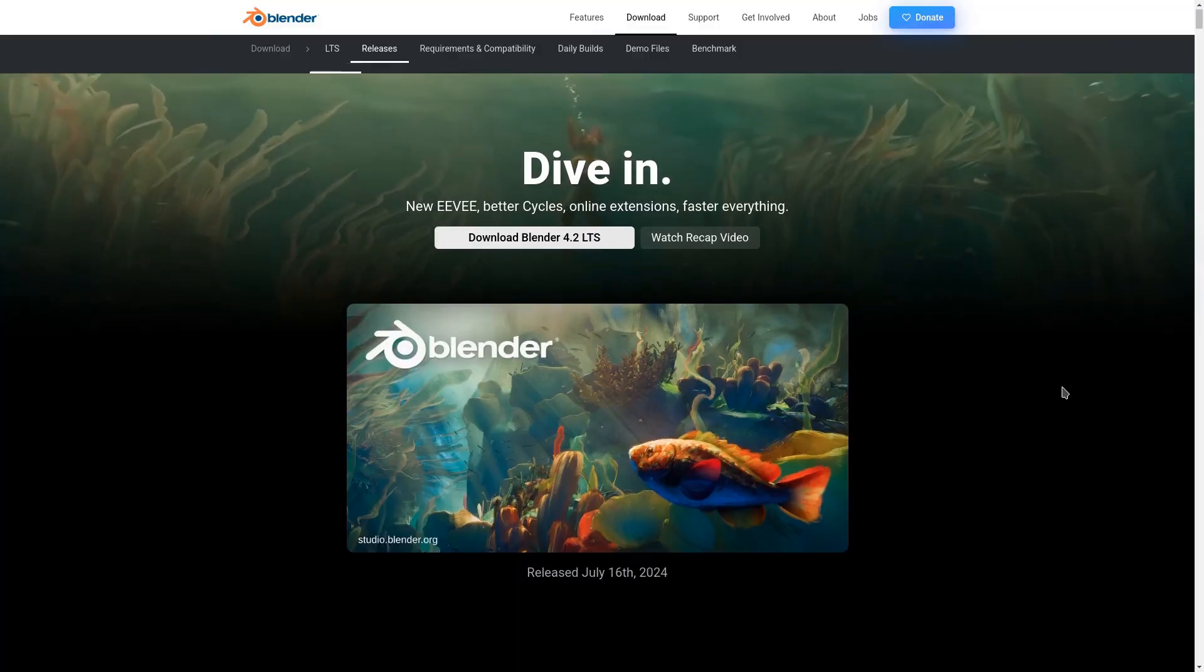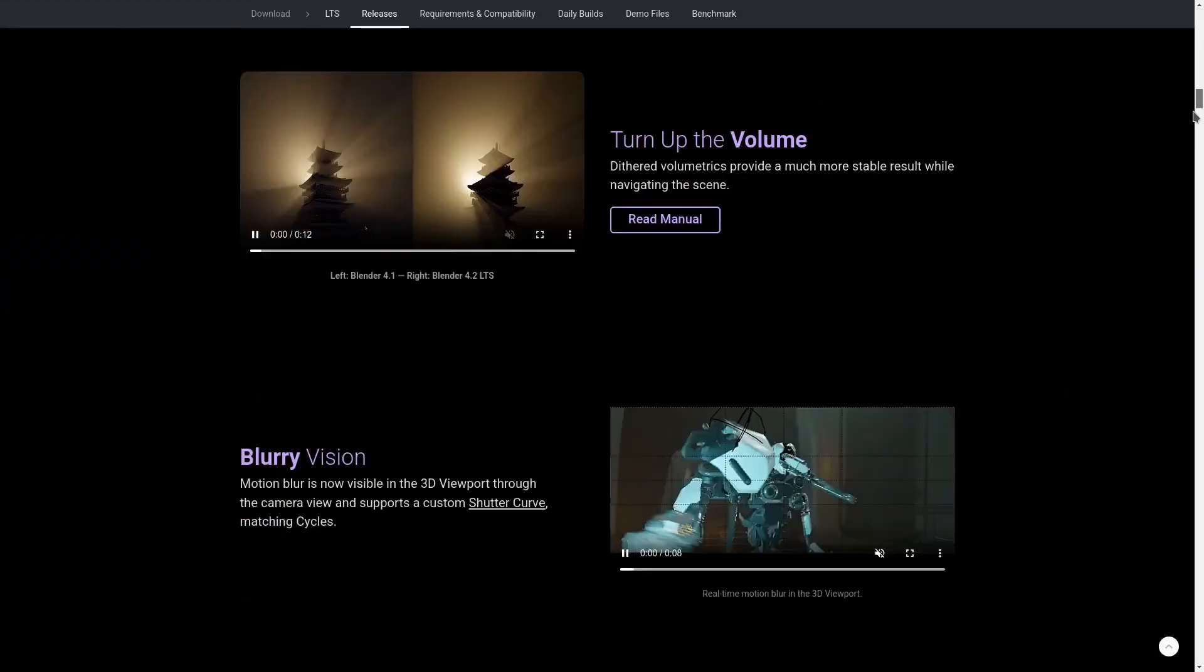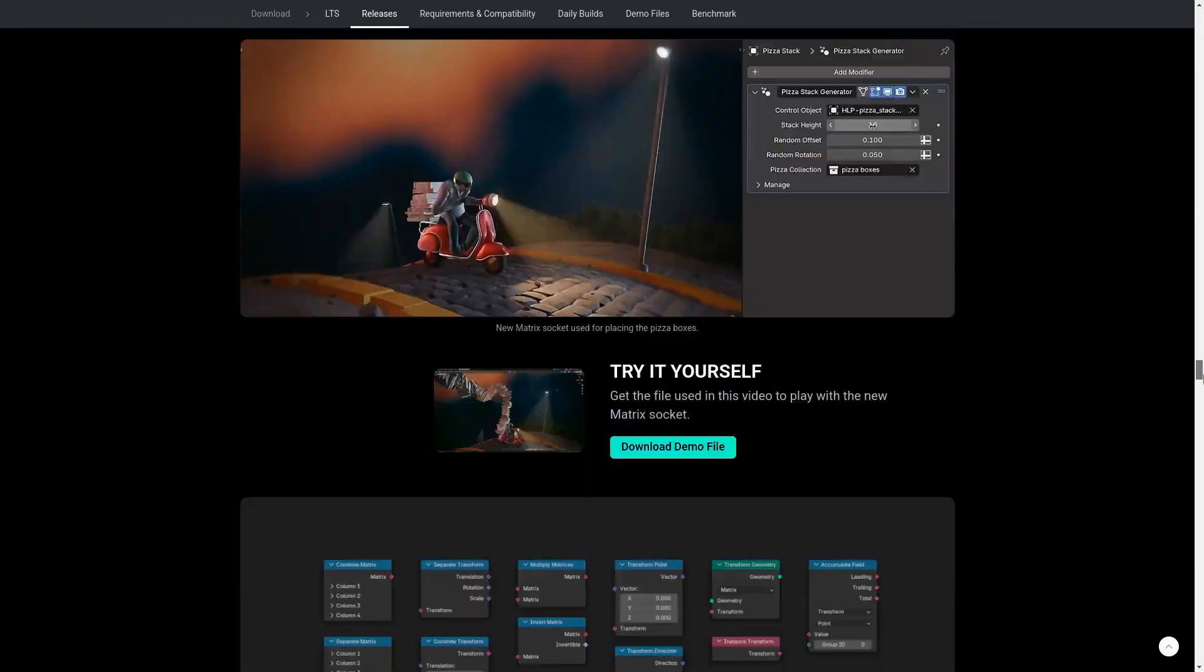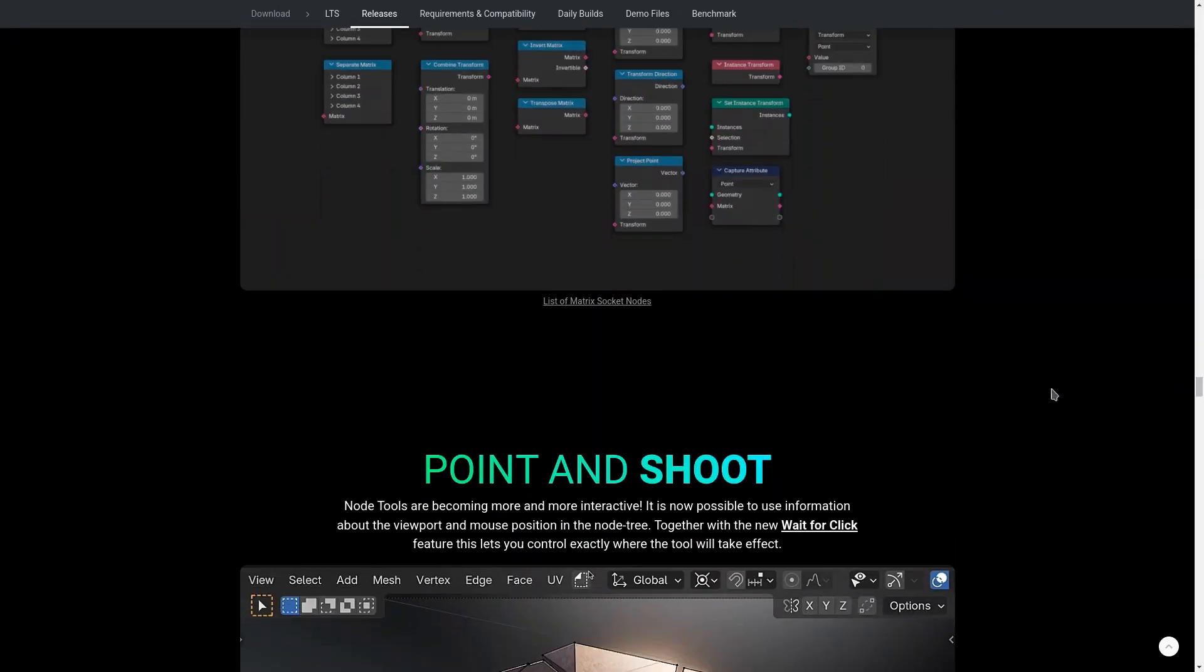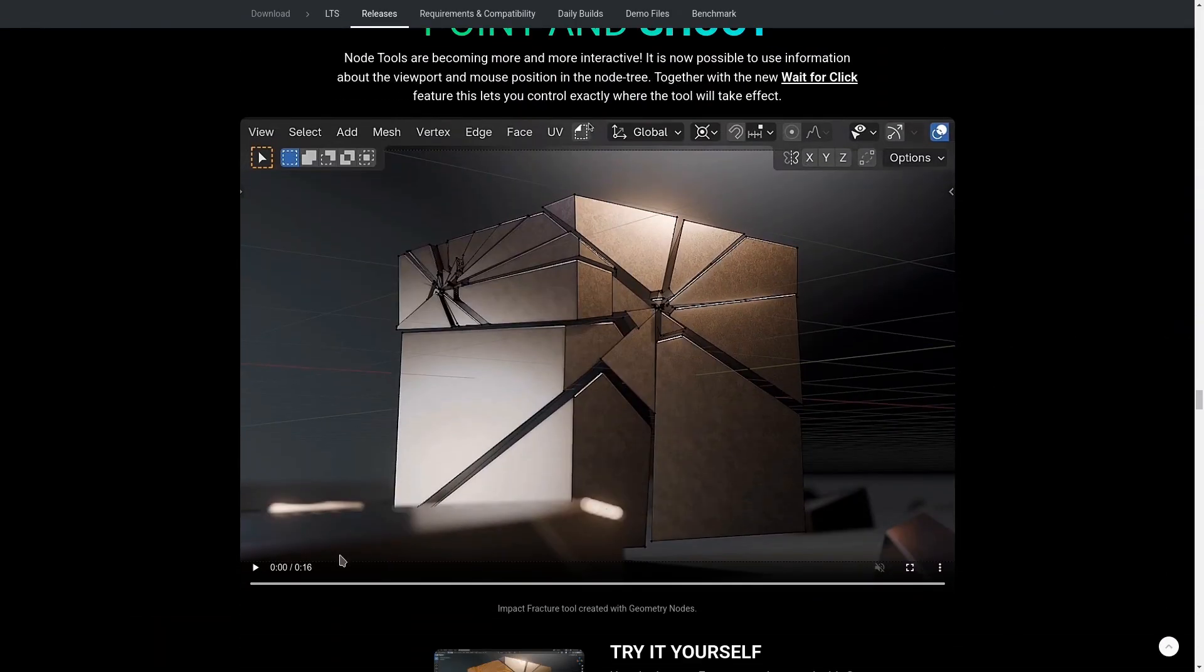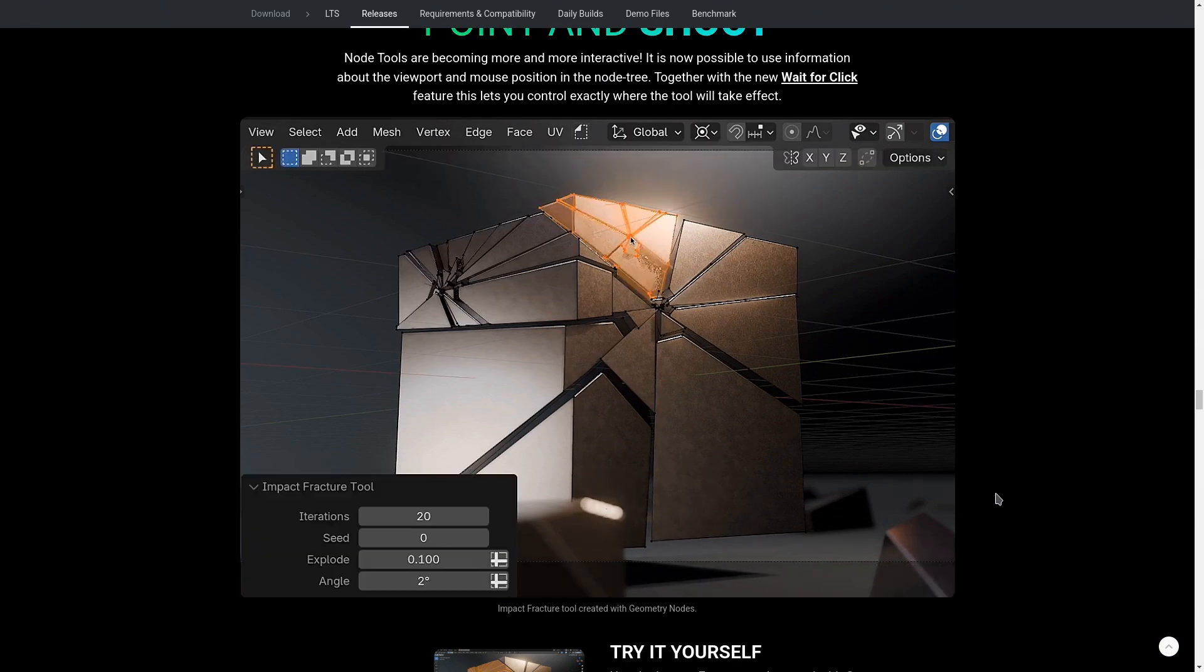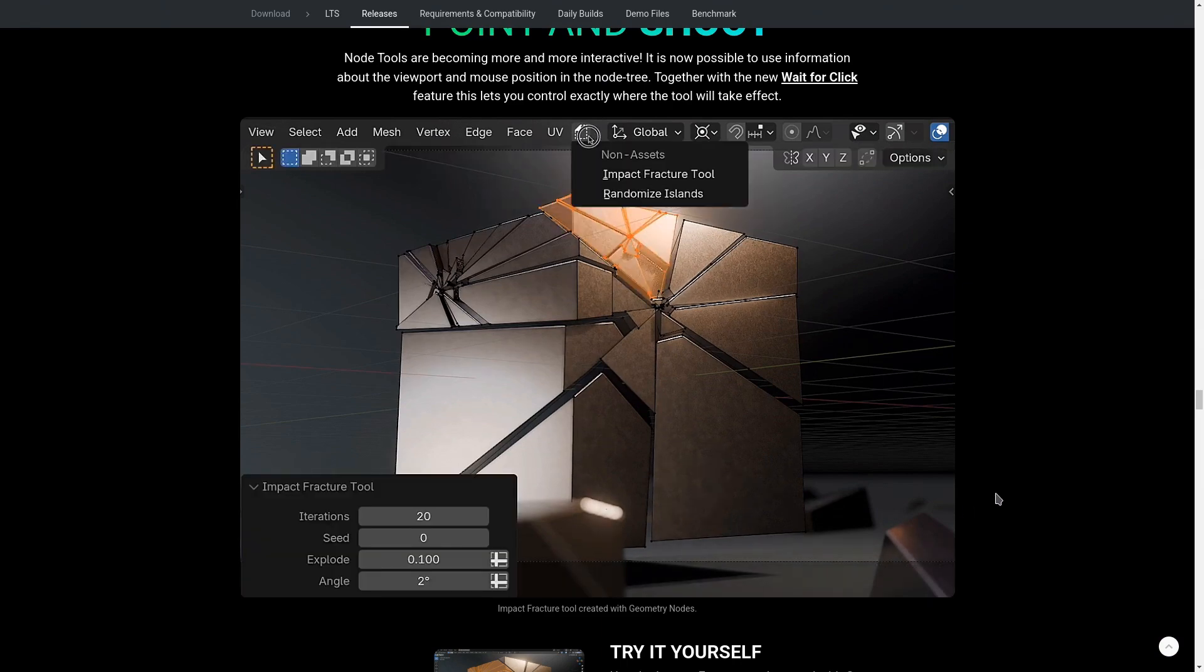If you go to the release notes page on blender.org and scroll down to the geometry nodes section, you can see a demo file where I'm presenting how you can create this kind of impact fracture effect wherever you click on your model.